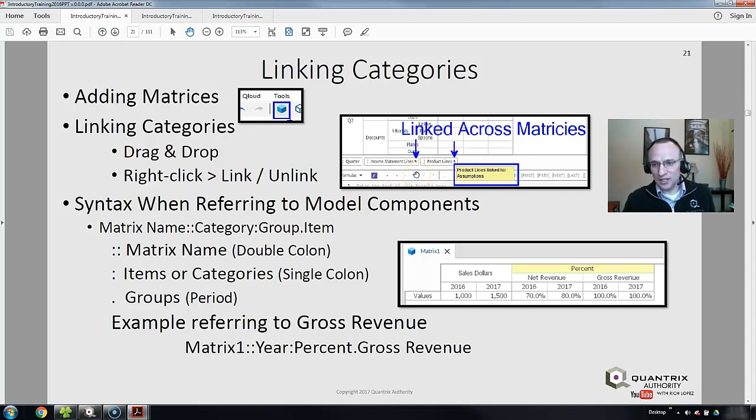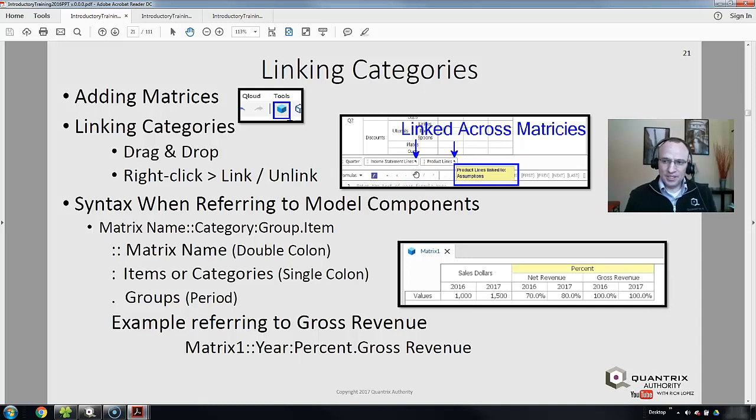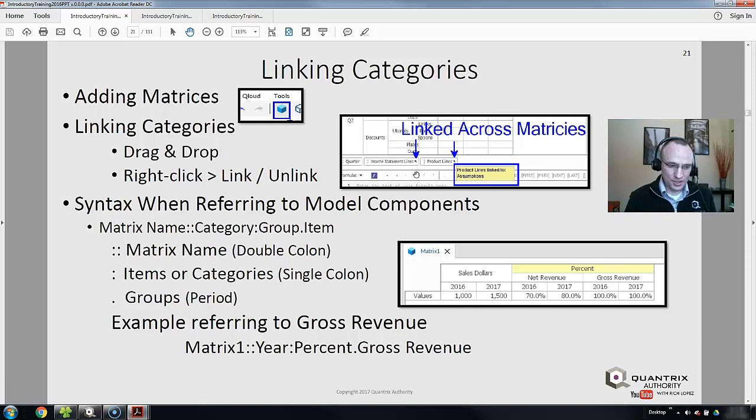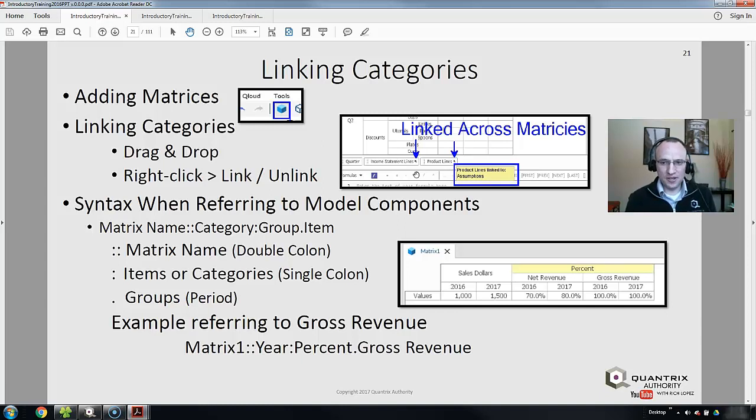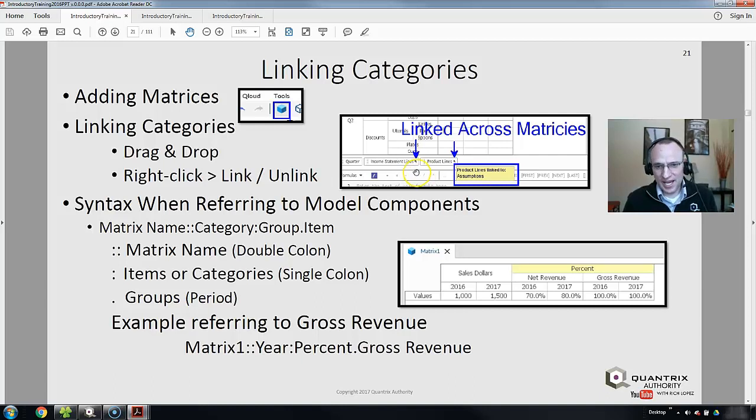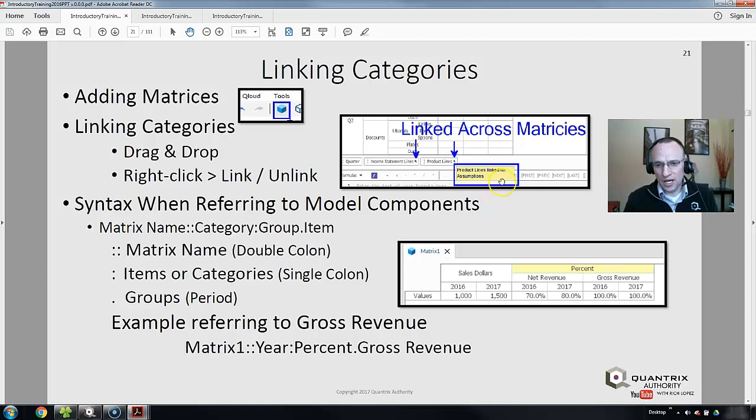How I know if they're linked—that means they're shared. Any time I make a change to one of the categories on one matrix, it's going to change in the other. I know they're linked because they have a little arrow on them. If I hover on that arrow, I get a tooltip showing where the matrix is linked to.